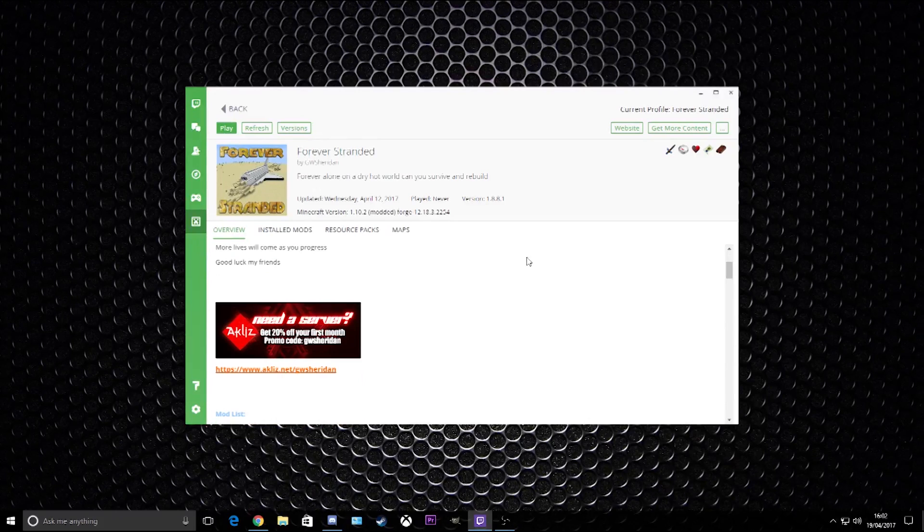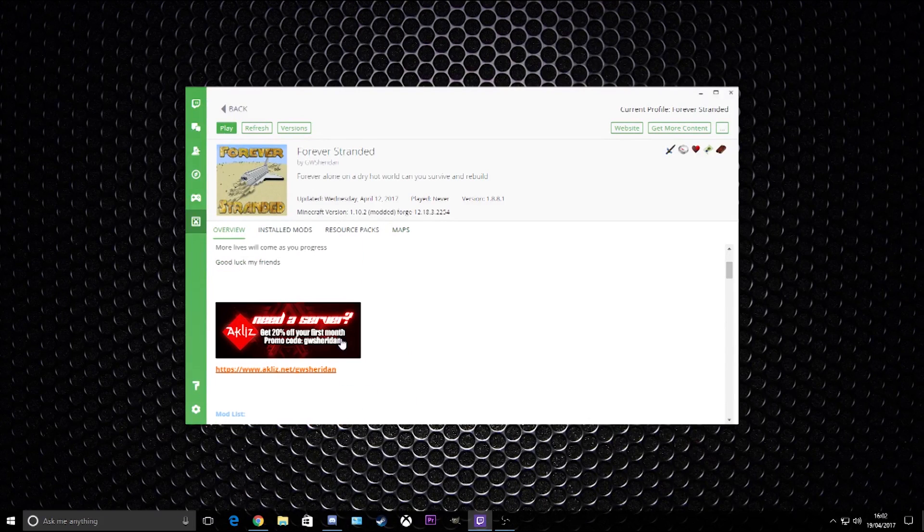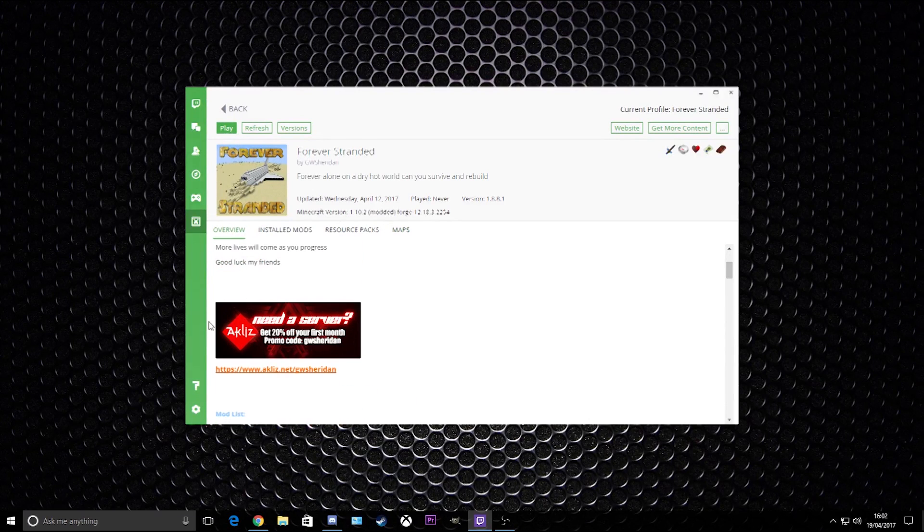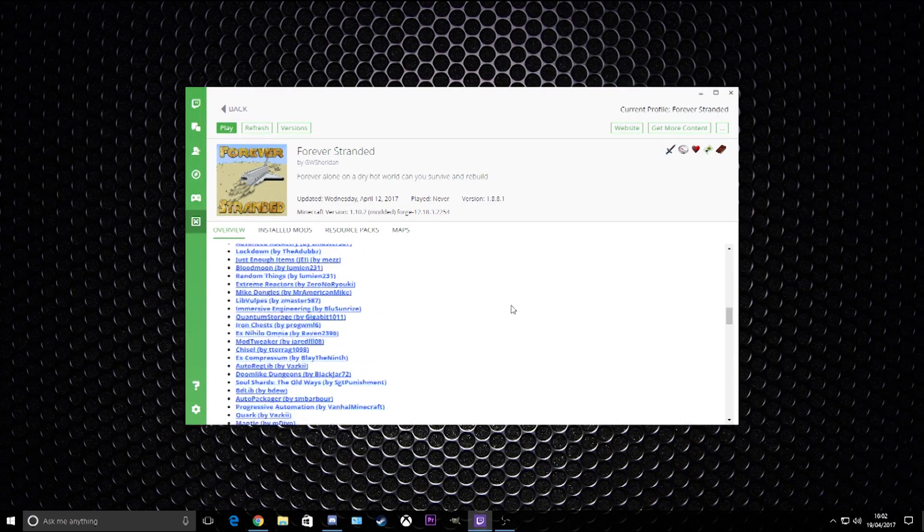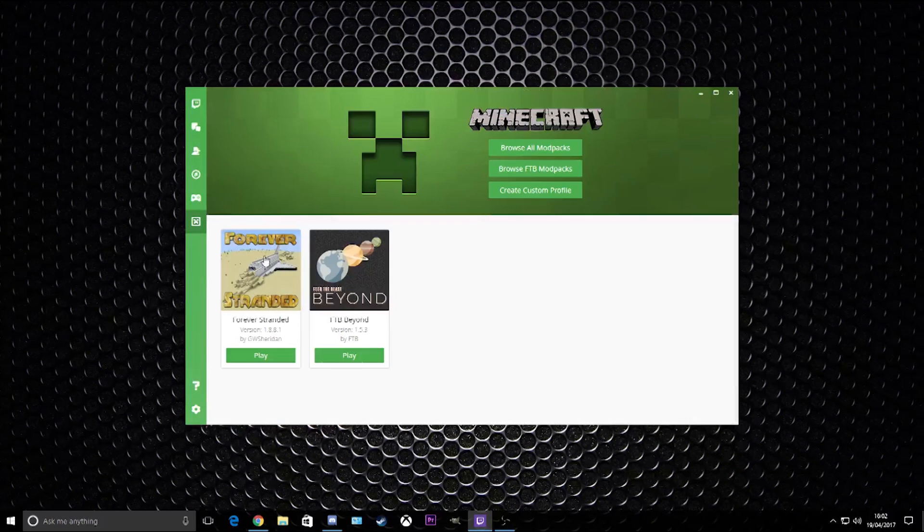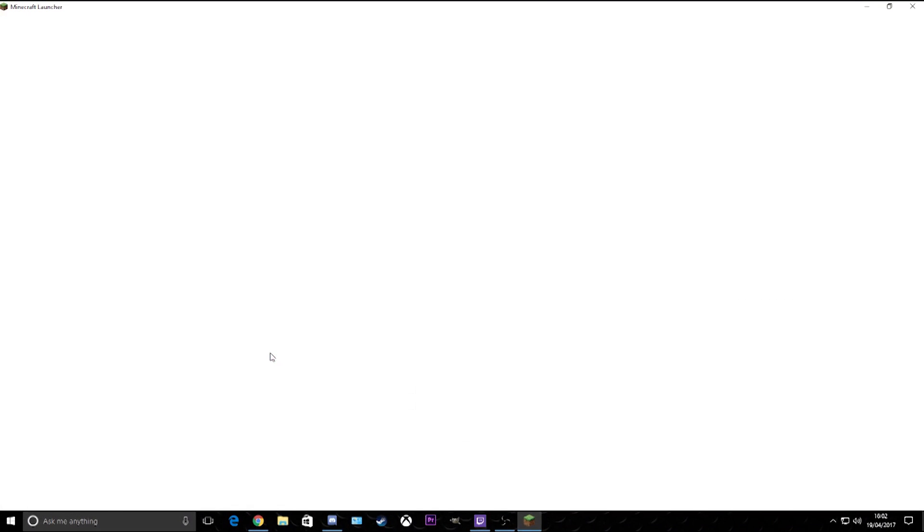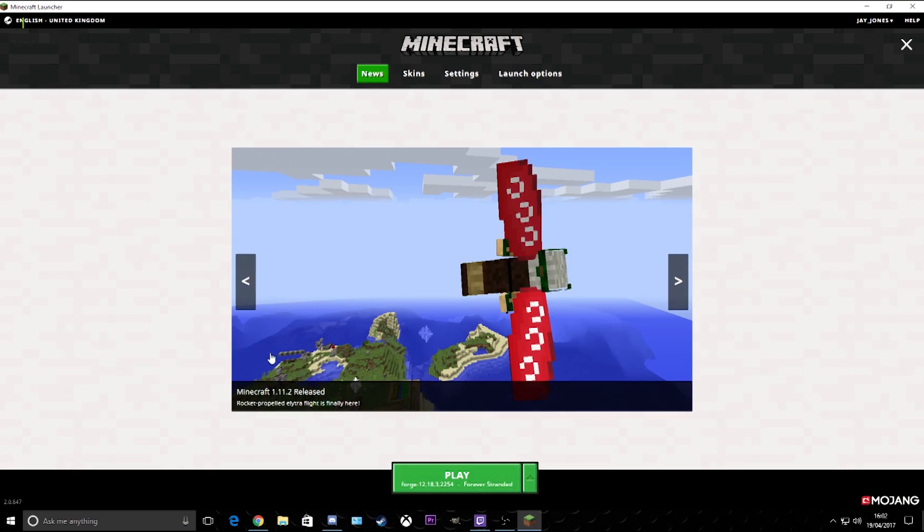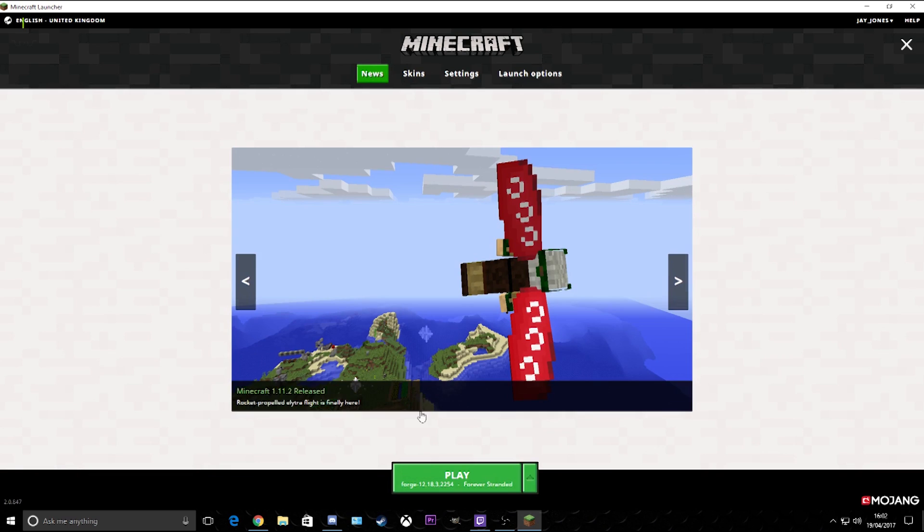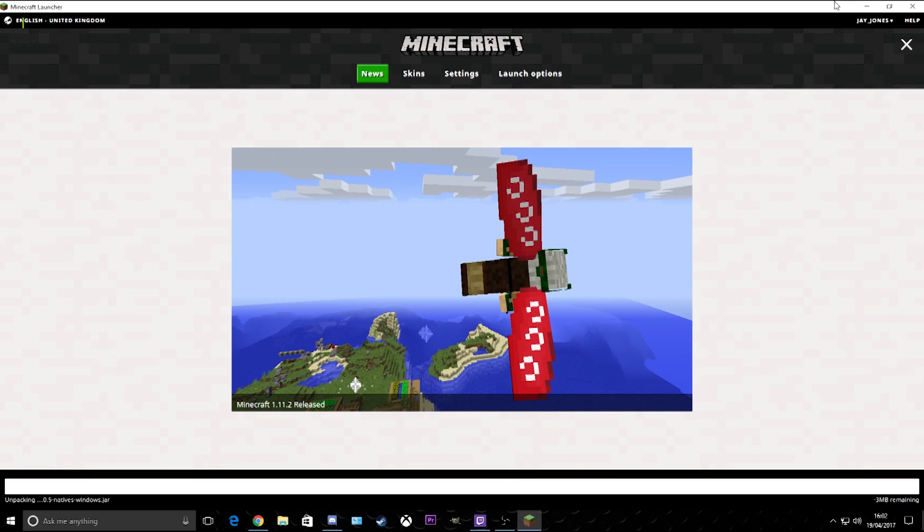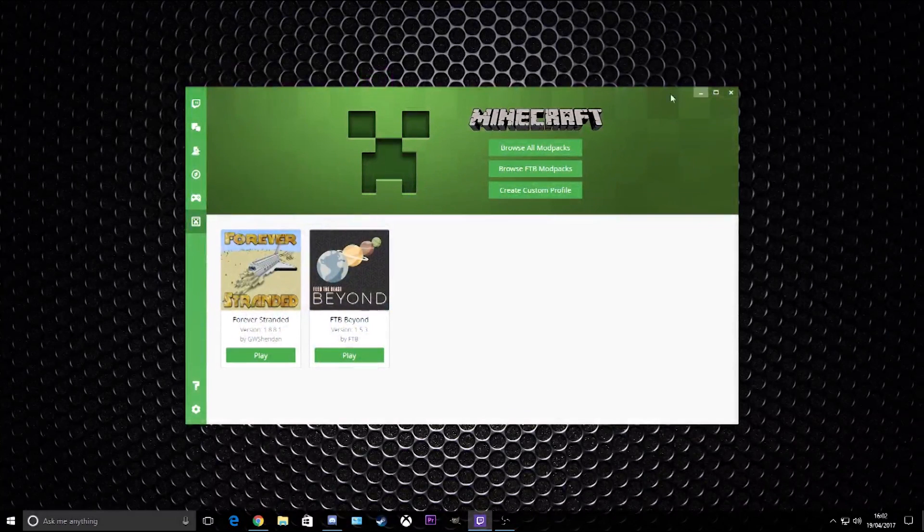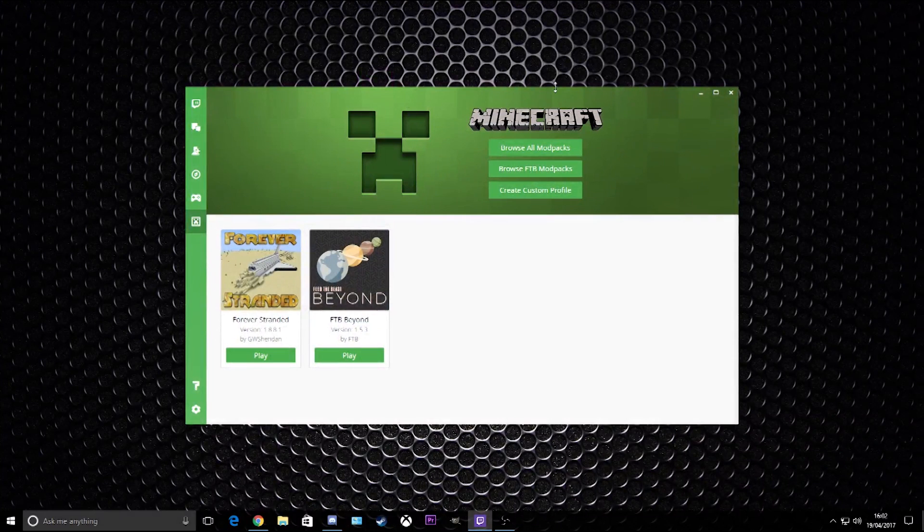That is that. It gives you an overview of everything. There you go. Literally, all you need to do is press play. That is simple as that guys. My four-year-old could probably do it, it is that easy.